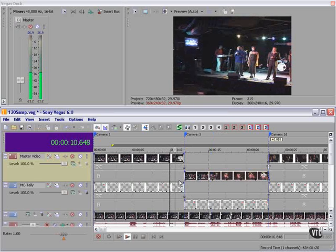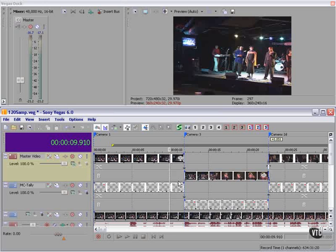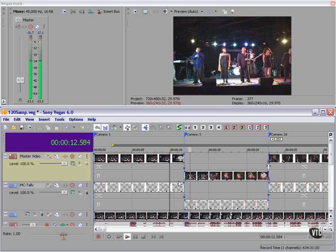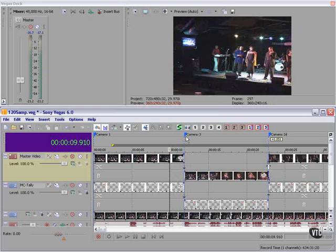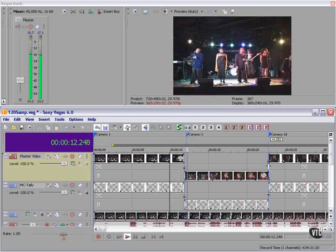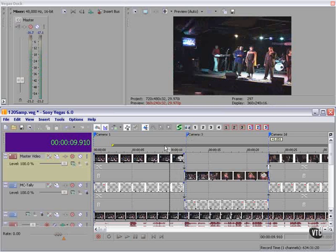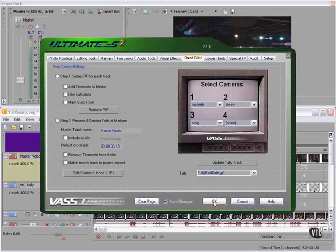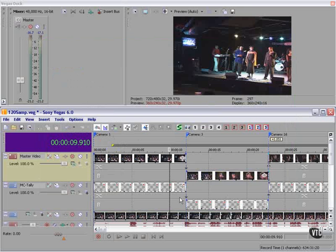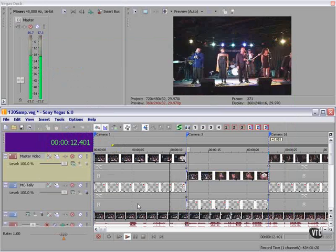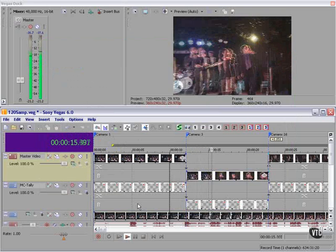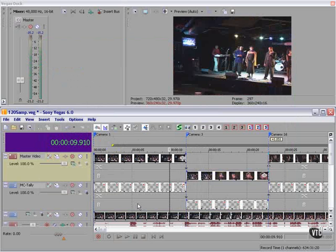Let's take a look at it again. On the piano hit, perhaps. A little bit later — so let's move this and see if it works that way. I'm going to go back to Ultimate S and update the tally track. That's a little better. I can fine tune it if I want to.